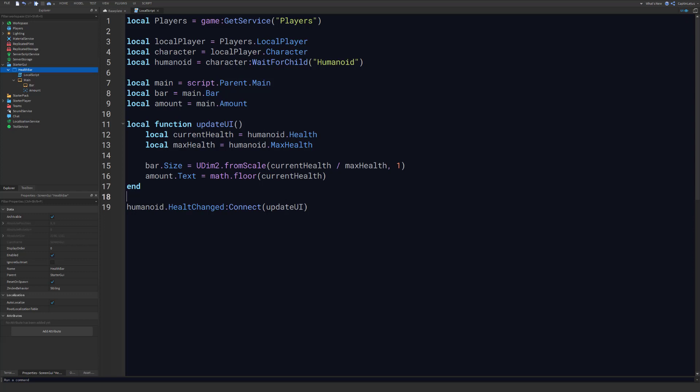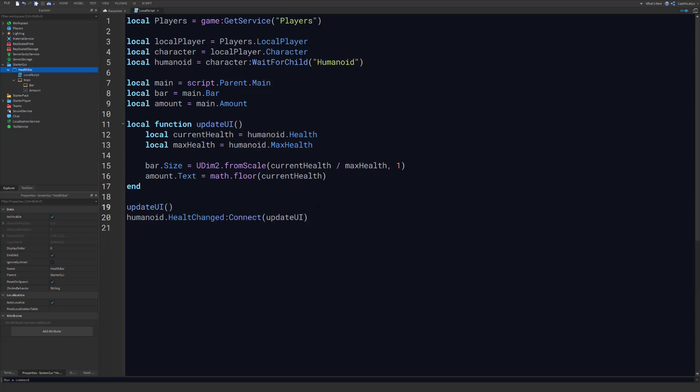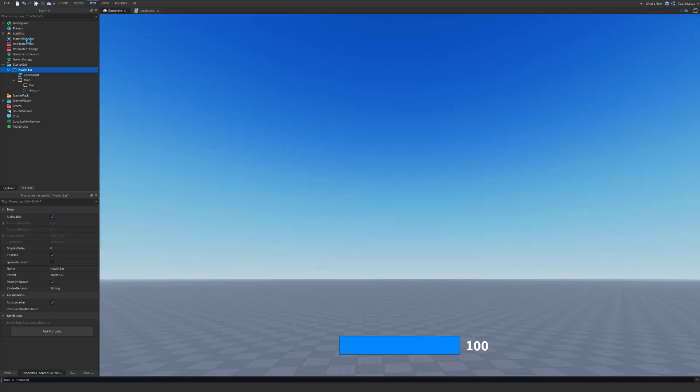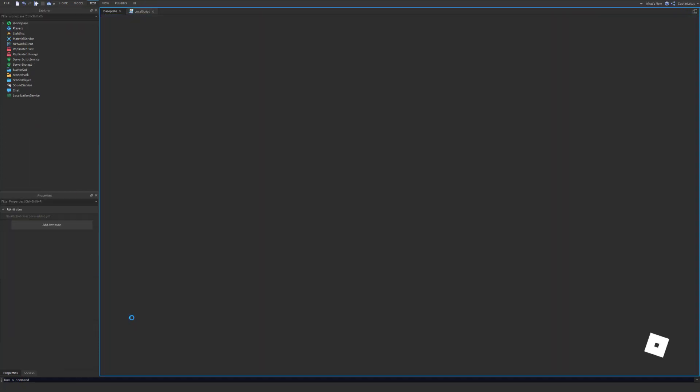So this will work now, but there's one other thing we want to do. So we also want to call our update UI function down here to initialize it, just so you know if you spawn in with the humanoid that has 300 health that the UI won't show that until your health is changed. But we can set it ourselves by just calling the function when the script first runs. And just noticed a little typo here, we should have an H after health there. All right, so let's test the script out. So let's head into studio and test it.